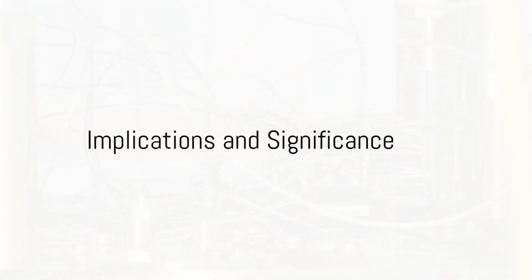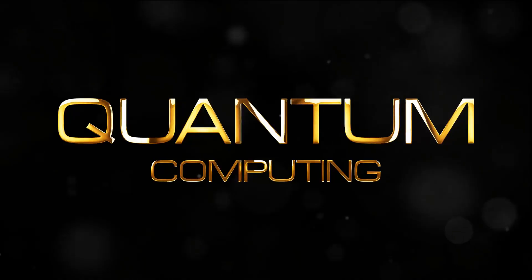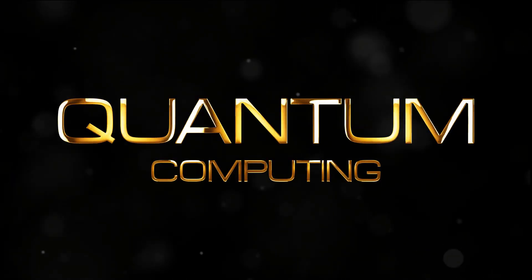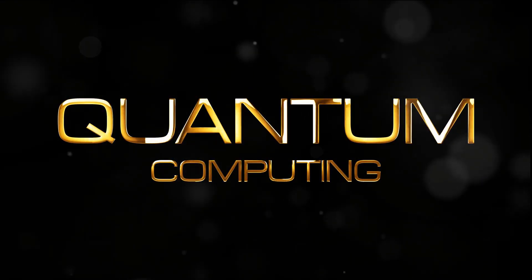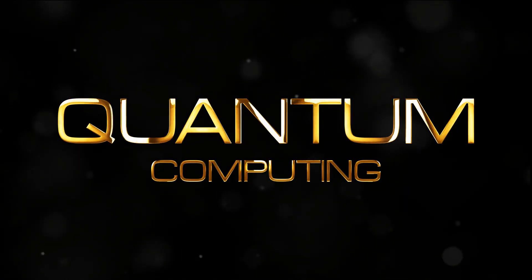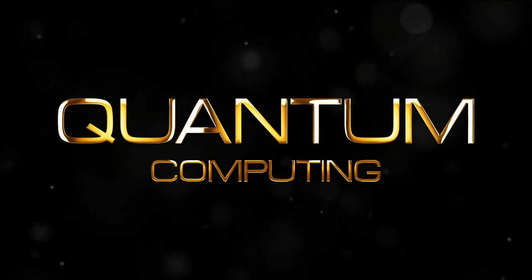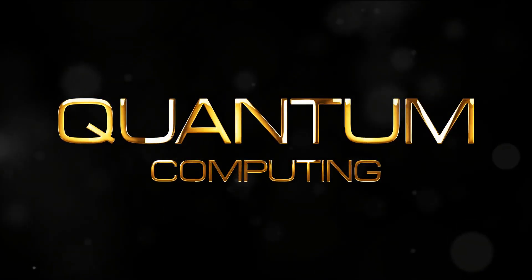So, what does this breakthrough signify exactly? Well, the implications are nothing short of revolutionary. For starters, this achievement is a gigantic leap towards scaling up quantum computing.